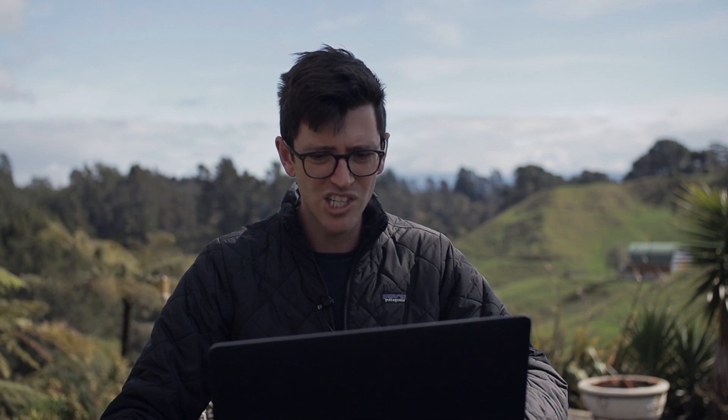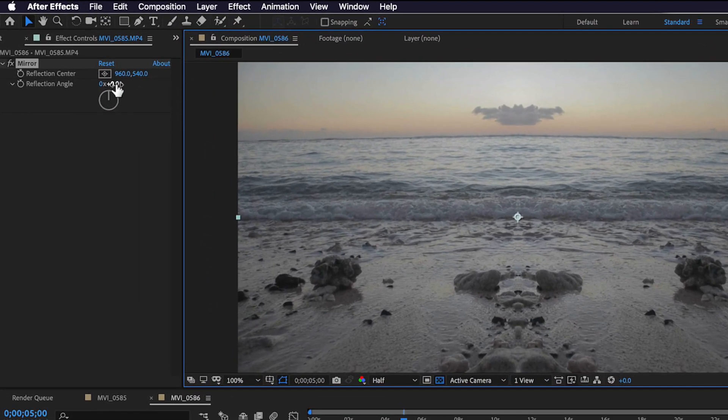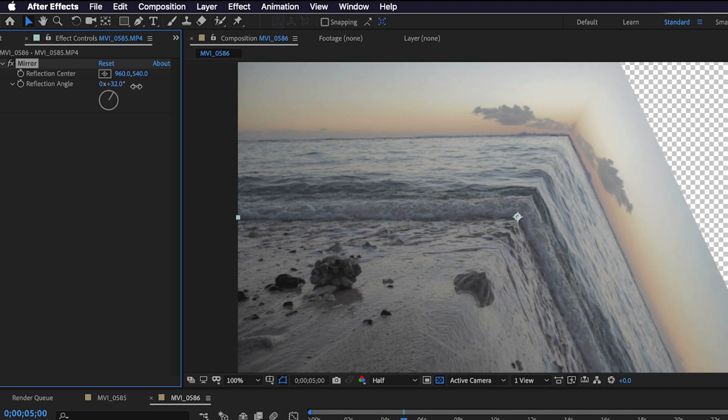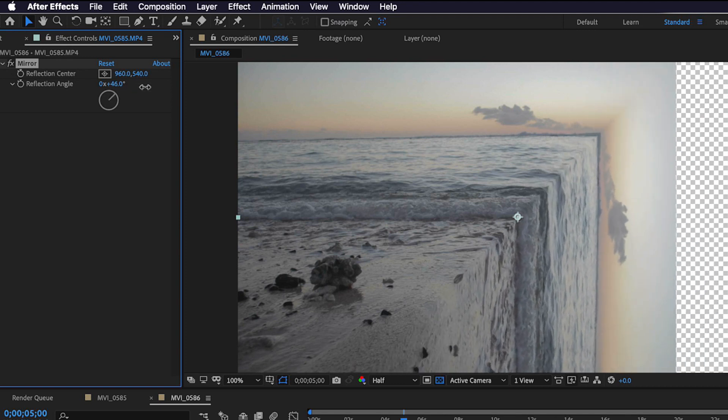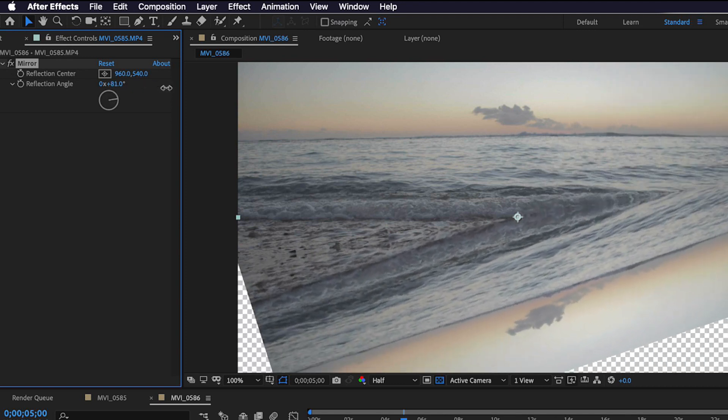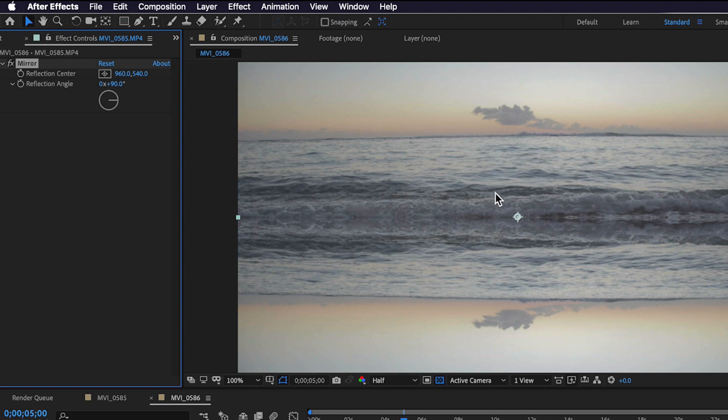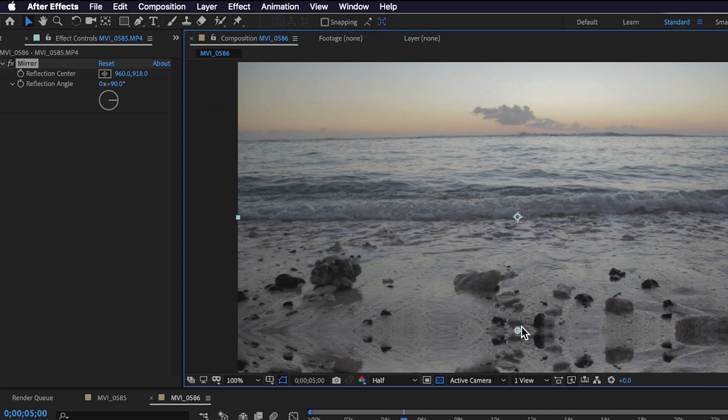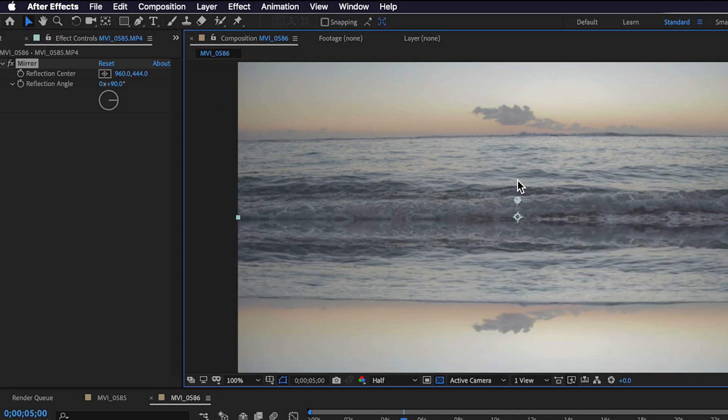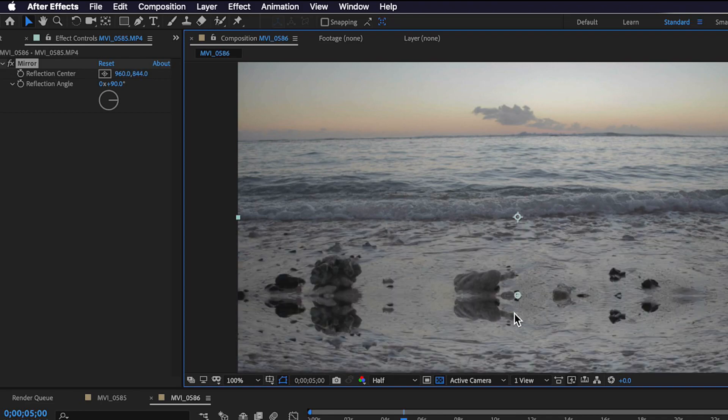Now the other thing I can do here is if I actually change the reflection angle, so say I move this all the way over to 90 degrees, it's actually going to reflect what's on the top part of my video. If I move this up and down, I can also make adjustments and you can mess around with that just depending on the look that you're actually going for.